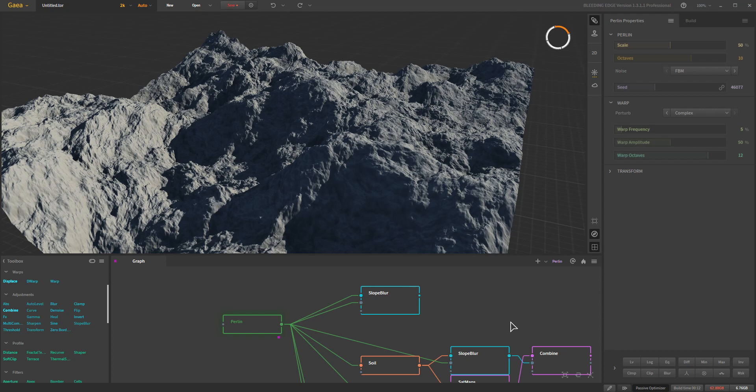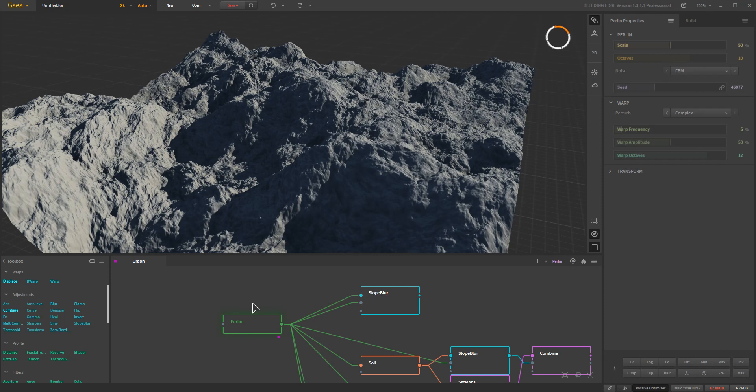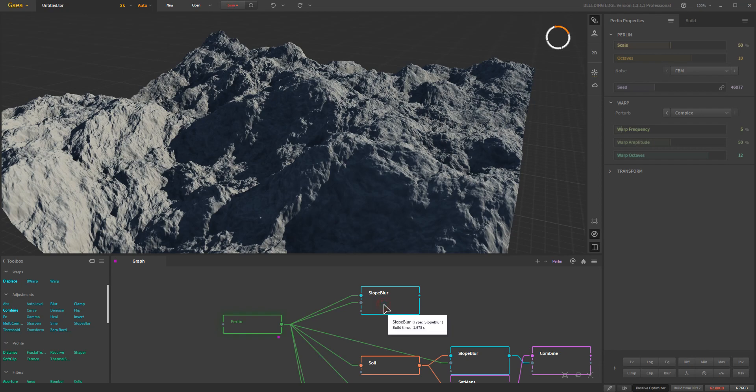Okay, I feel like maybe there should be some epic music to this one. This is Slope Blur. Under Adjustments you can find Slope Blur, and Slope Blur is probably going to be one of the most powerful new tools that you're going to find in the 1.3.1. This is a node that I selected for very specific needs and was super excited when I got it.